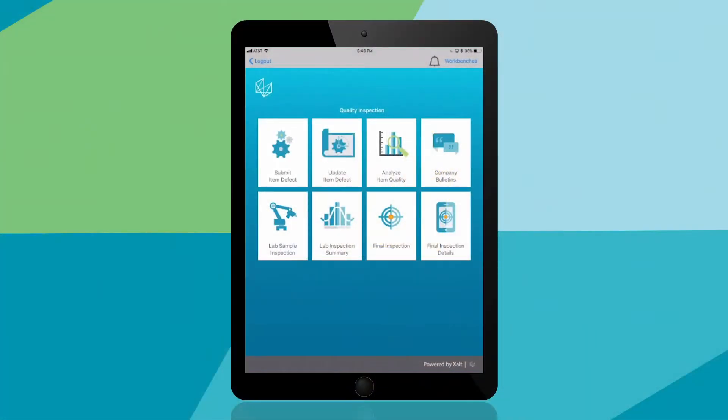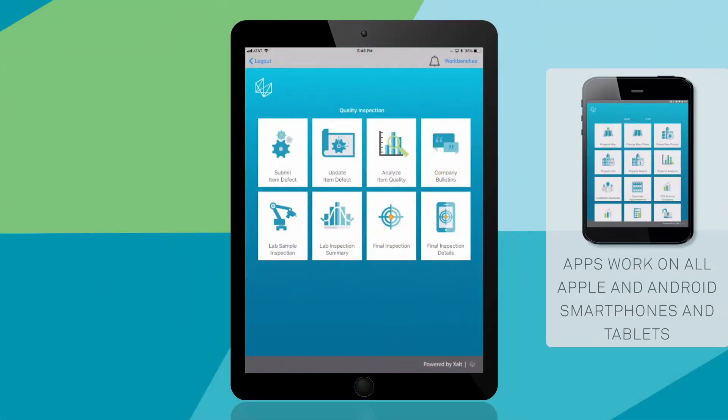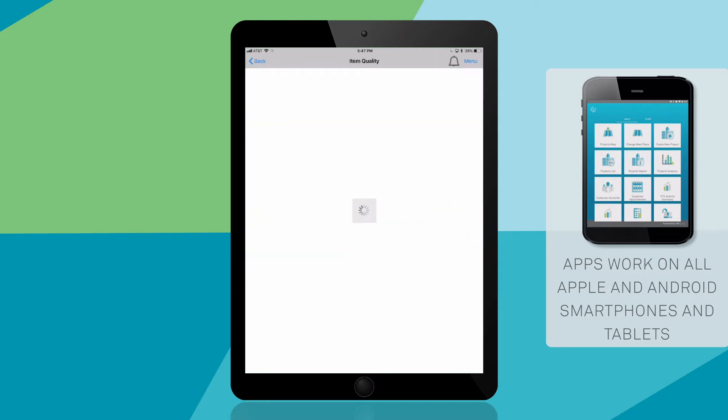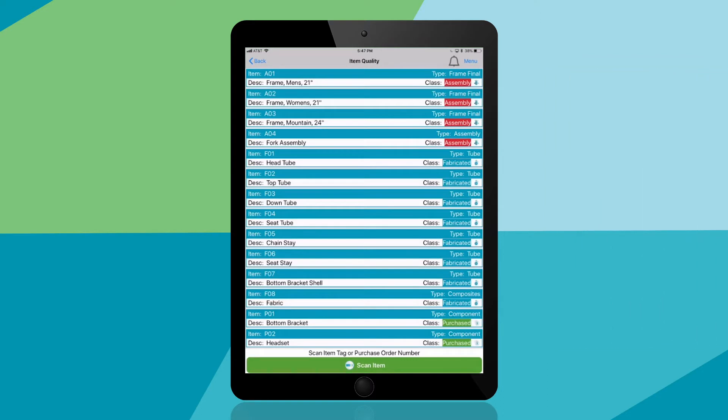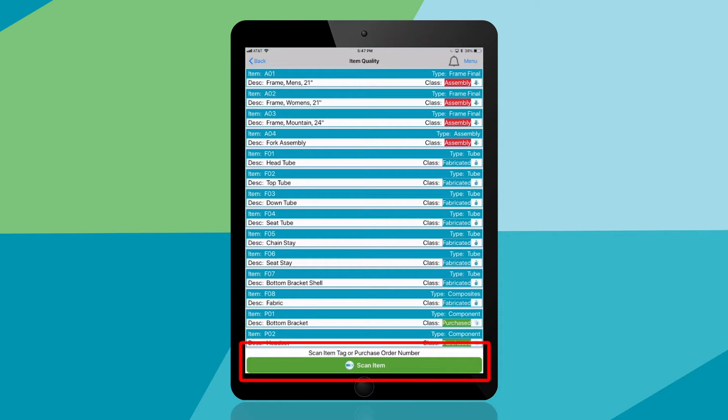First, I'll tap Submit Item Defect to enter nonconformance on any item. You can select items from a list, perform an item search, or quickly tap Scan and use the device's camera to scan an item's QR or barcode to look it up.